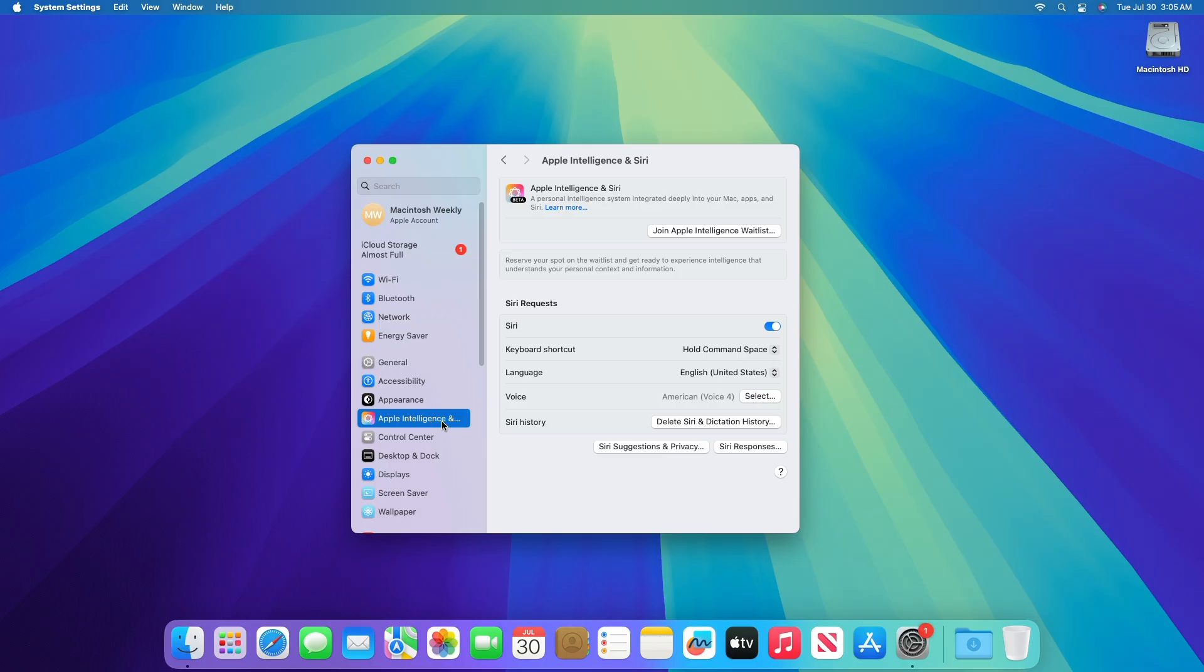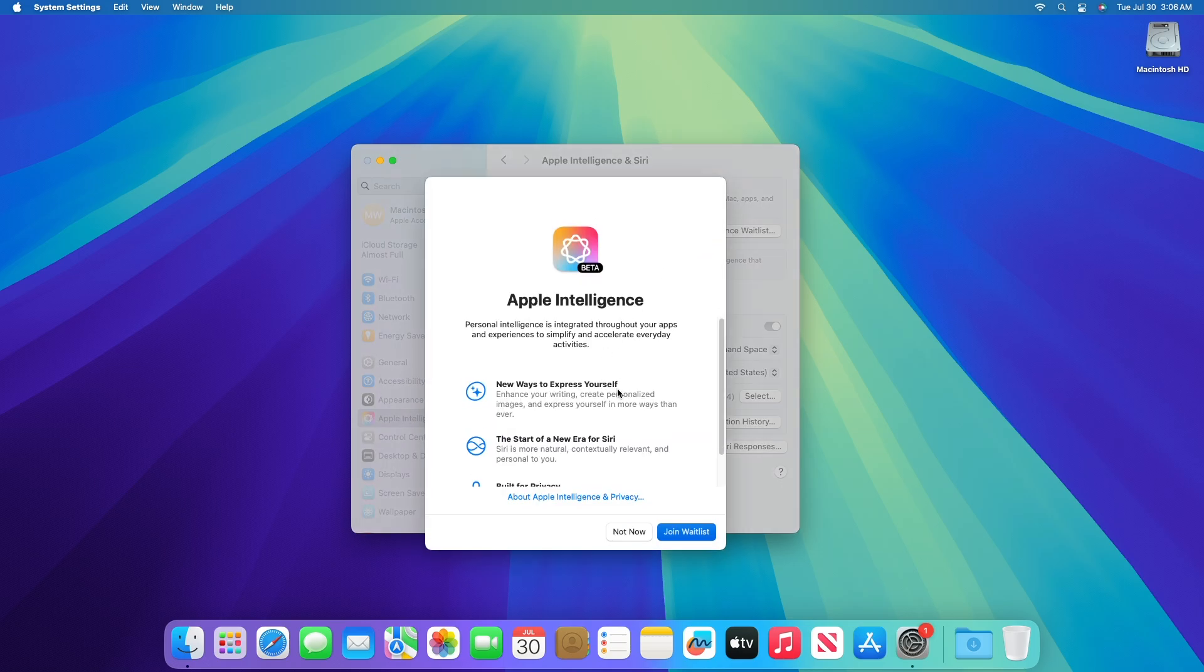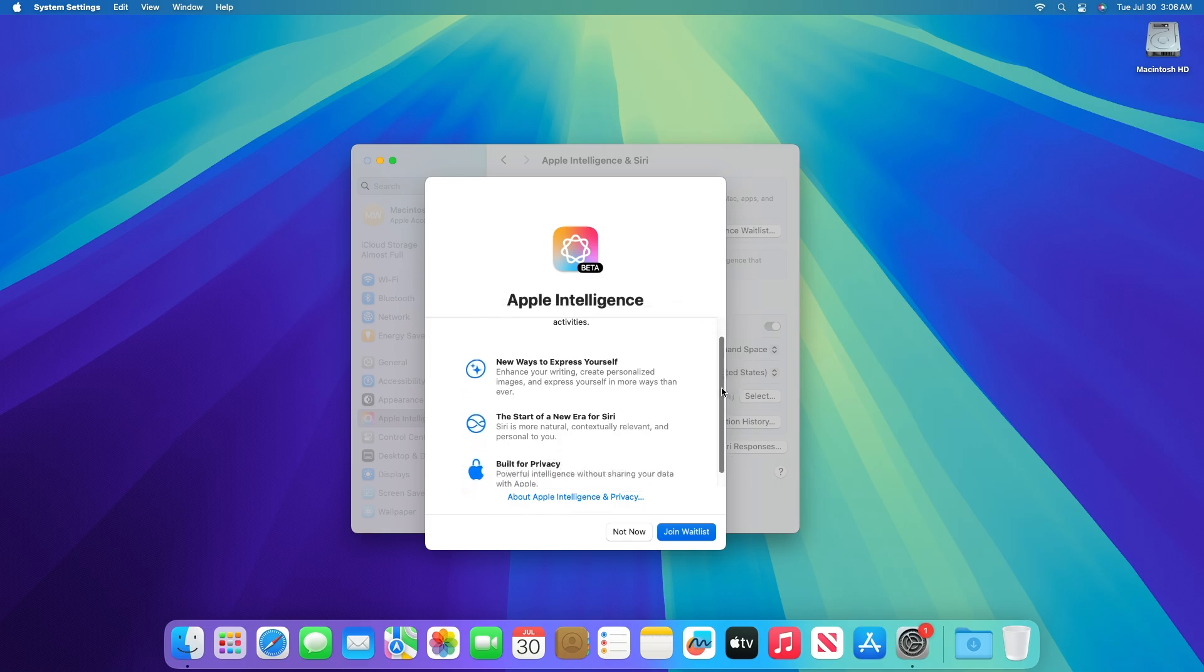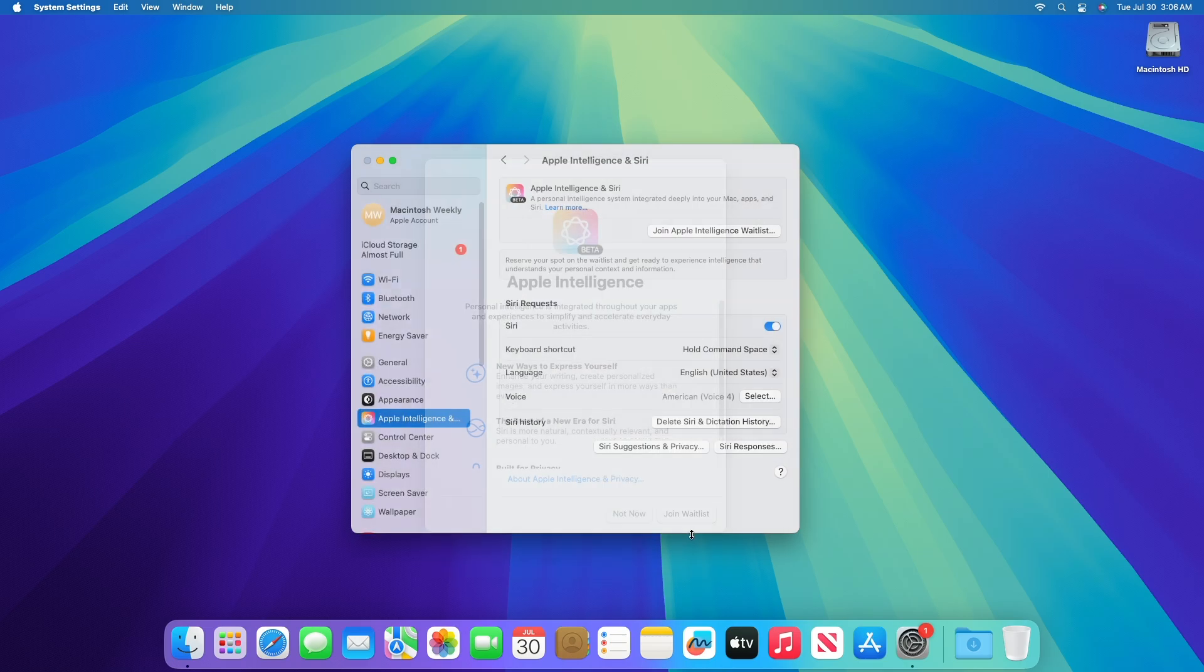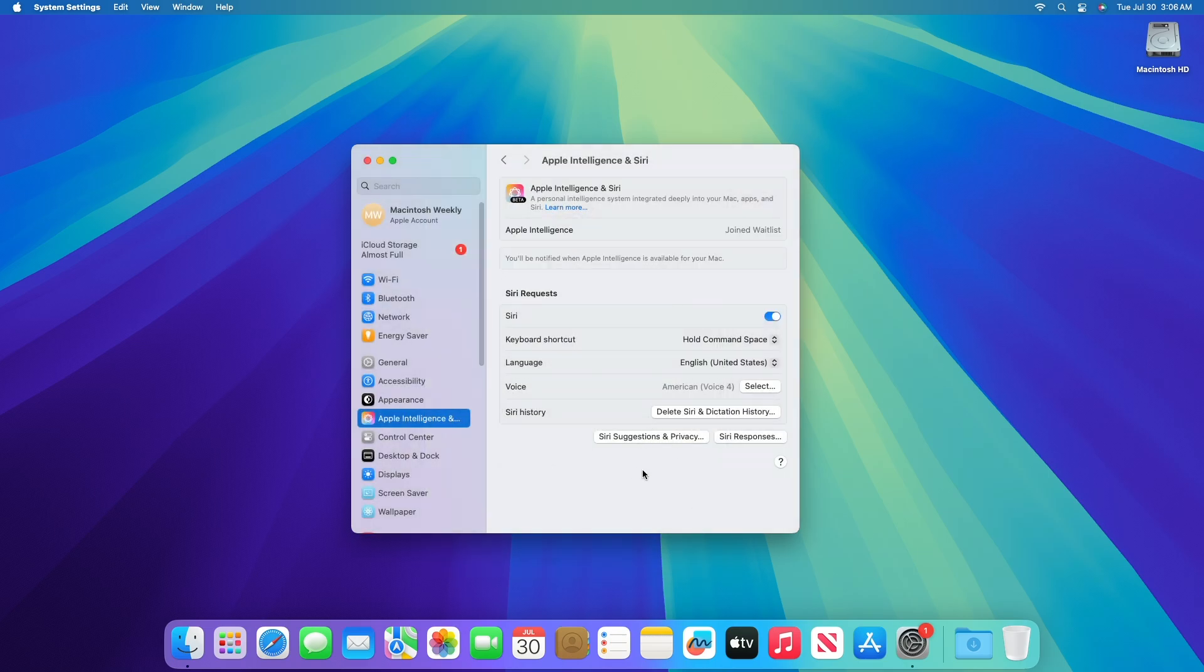To try the Apple intelligence beta, join the waitlist in settings and you will be notified as soon as it is ready for your device. Both device language and Siri language must be set to US English and device region must be set to United States.